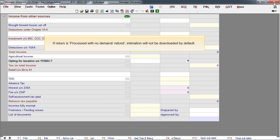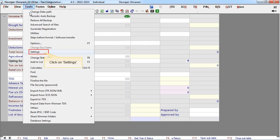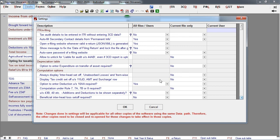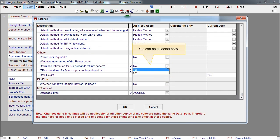If the return is processed with no demand or refund, the intimation will not be downloaded by default. If such intimations are required to be downloaded, go to Tools menu, click on Settings. In Settings, Yes can be selected here.